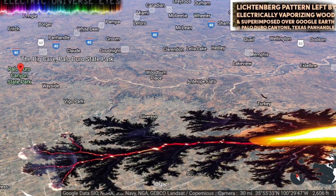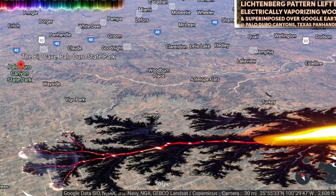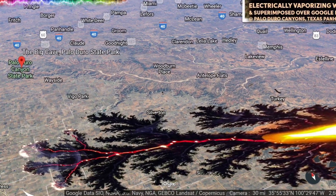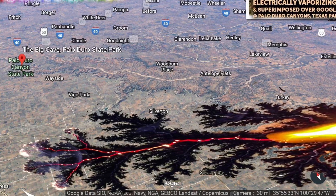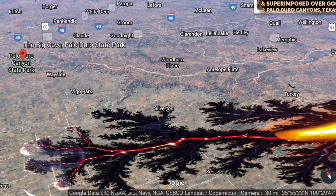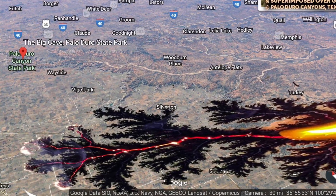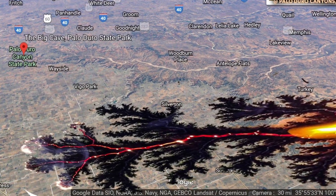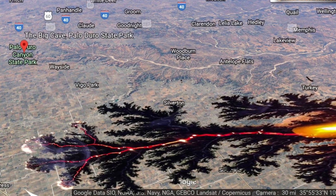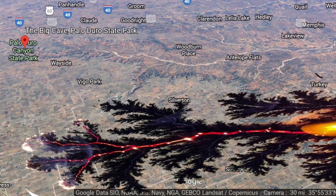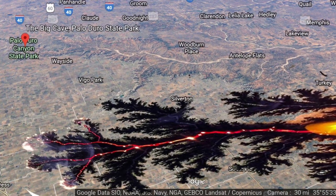This is Electric Universe Eyes. Here we see Lichtenberg patterns left by electrically vaporizing wood, superimposed over Google Earth at Palo Duro Canyons in the Texas Panhandle.